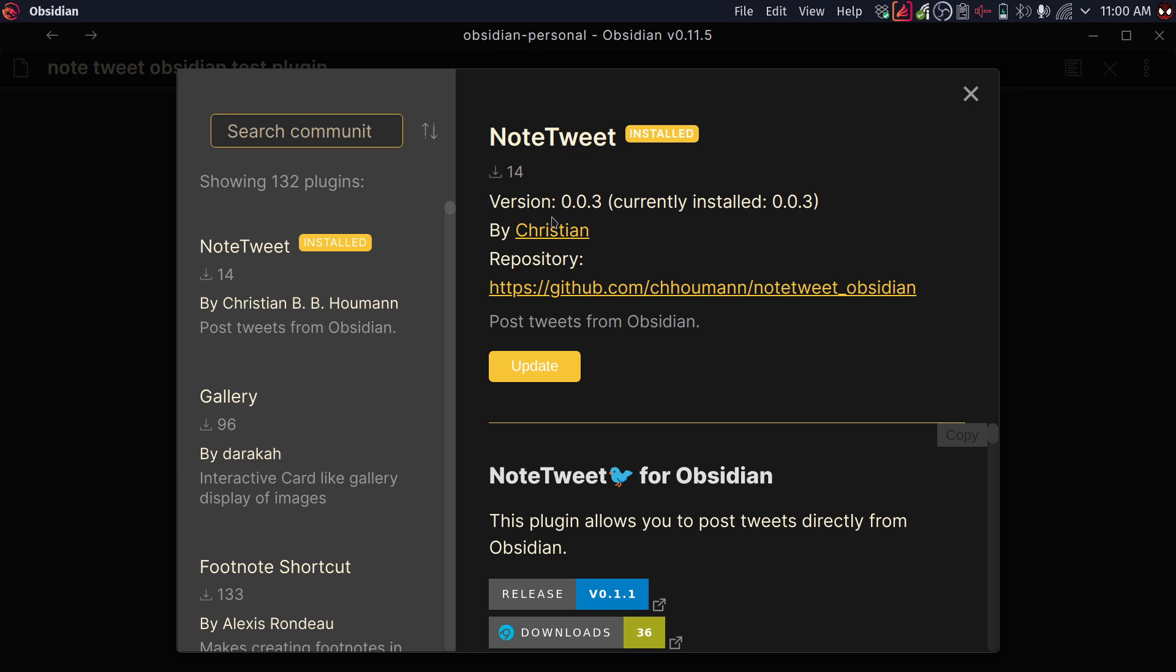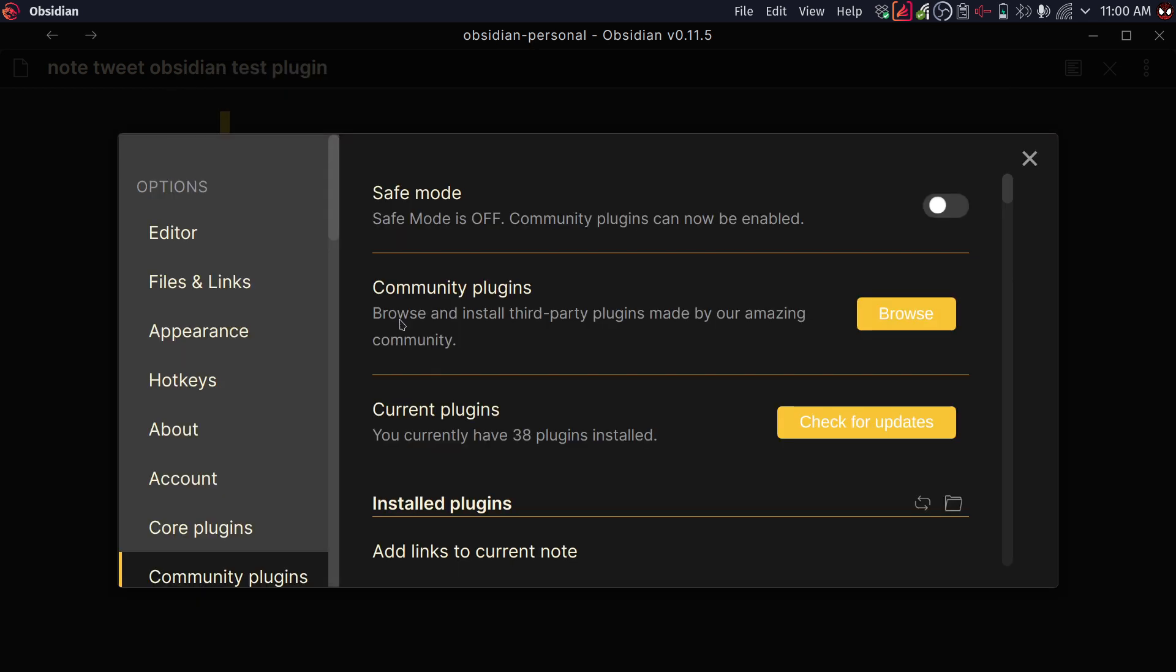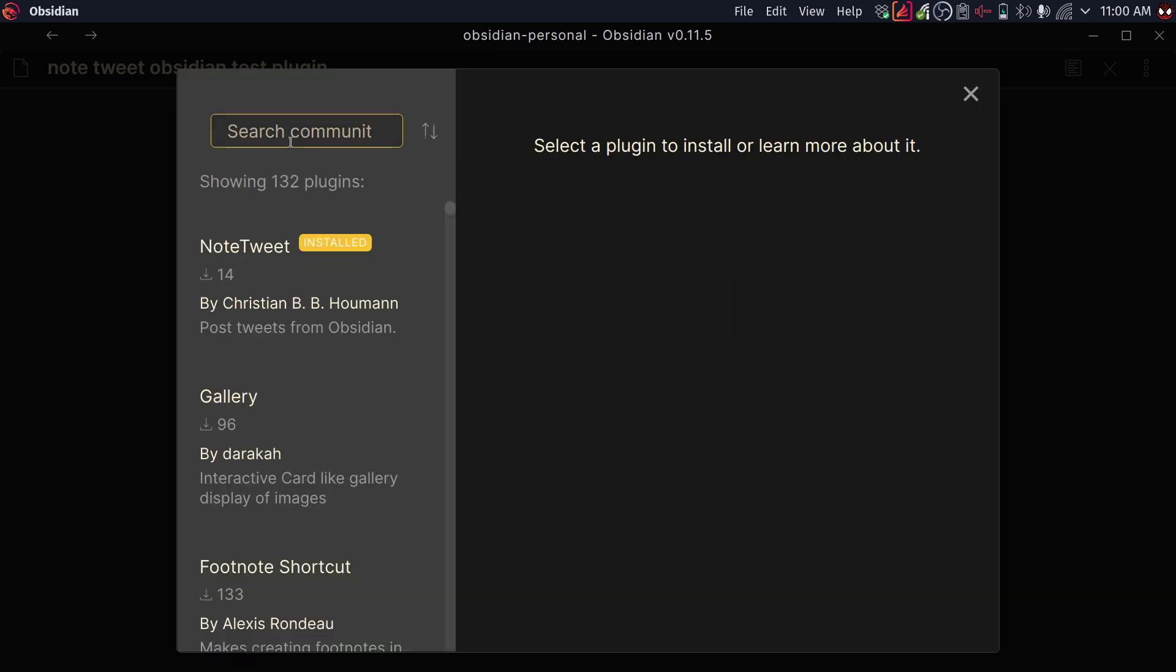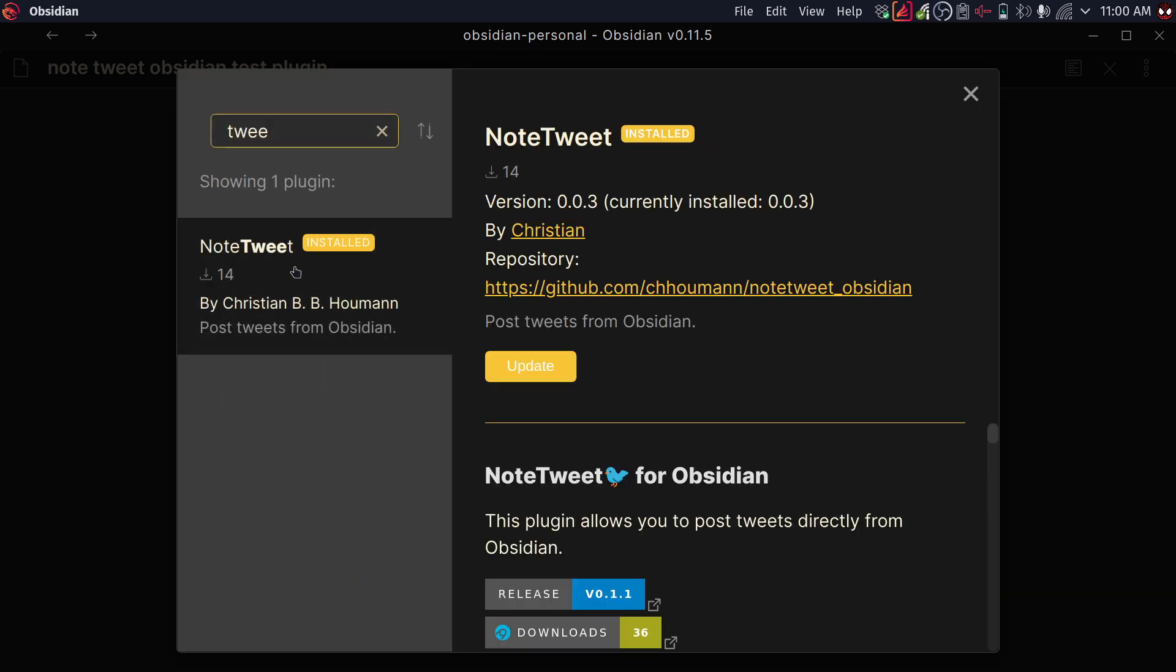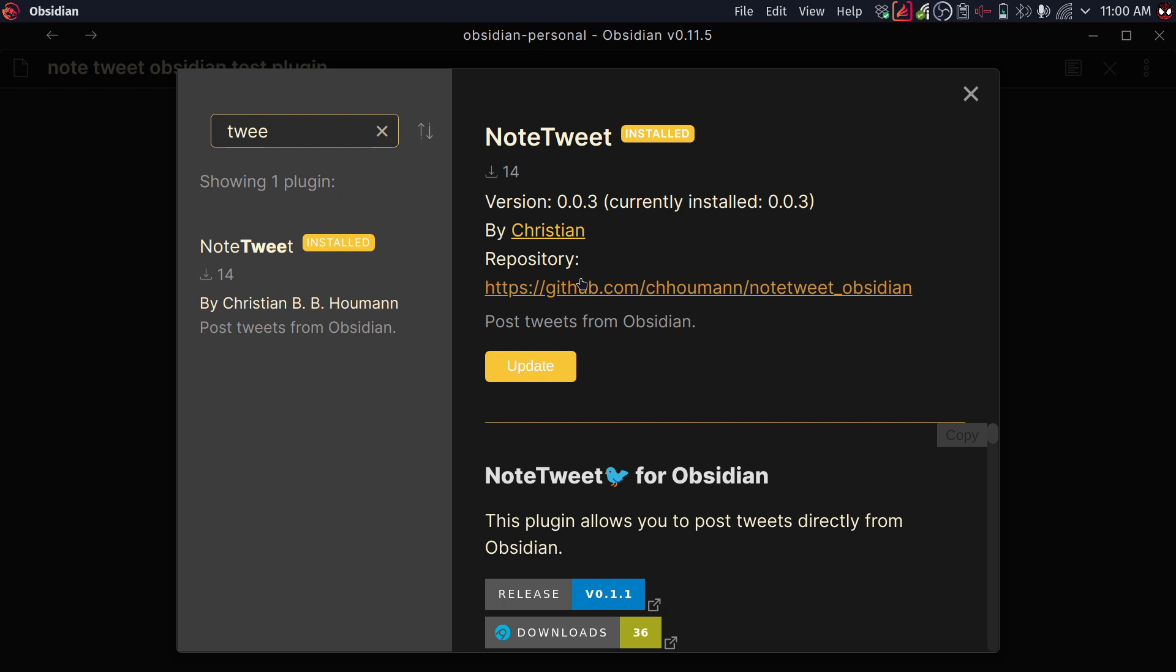And it's called NoteTweet. You're going to be able to find this in the community plugins. You can browse and then you can search NoteTweet right there. So what it allows you to do is it lets you post tweets from inside Markdown files. So from your nodes in Obsidian, you can share tweets and it's really cool. I want to first show you how it works and then I'm going to walk you through how to set it up.